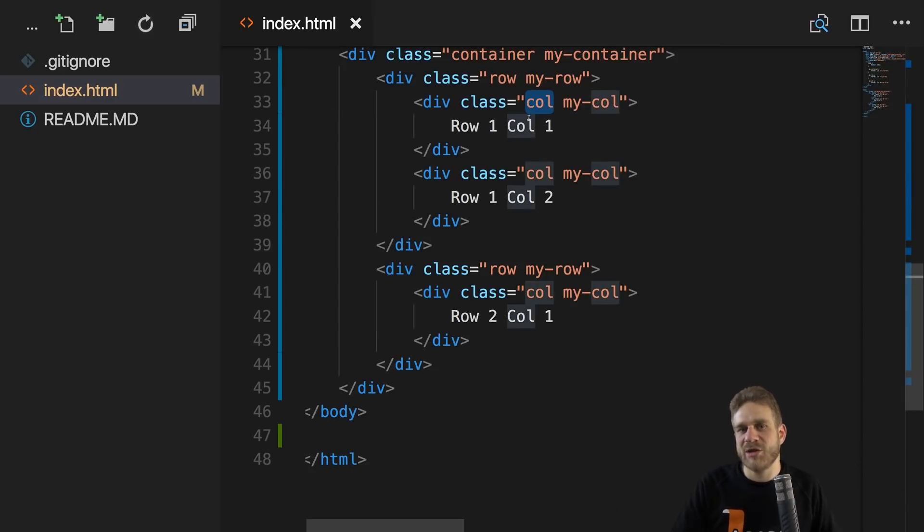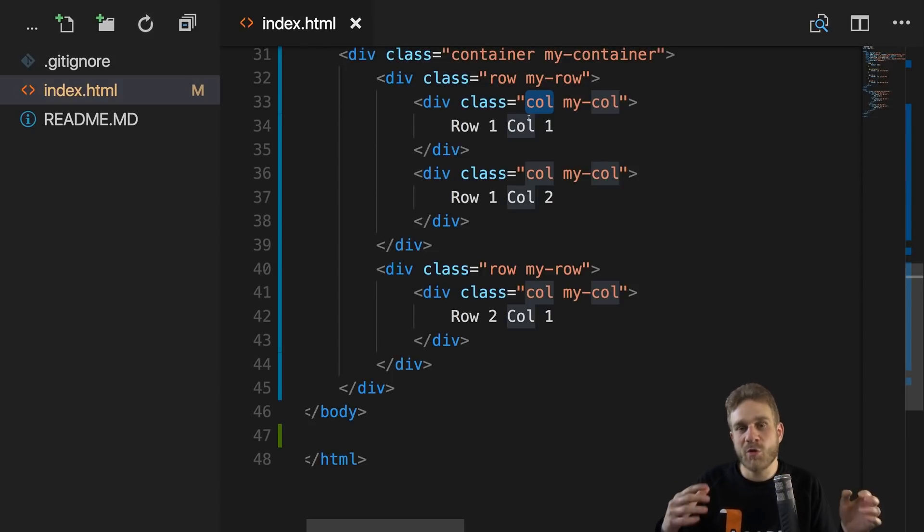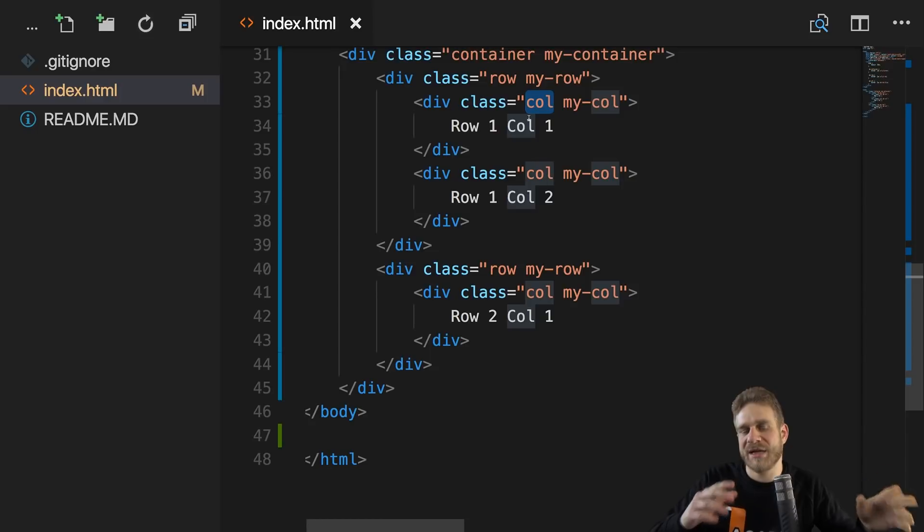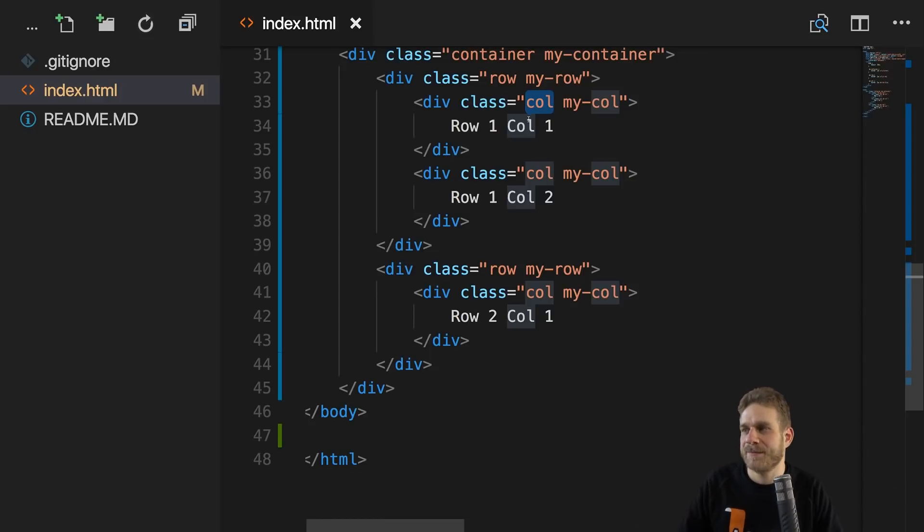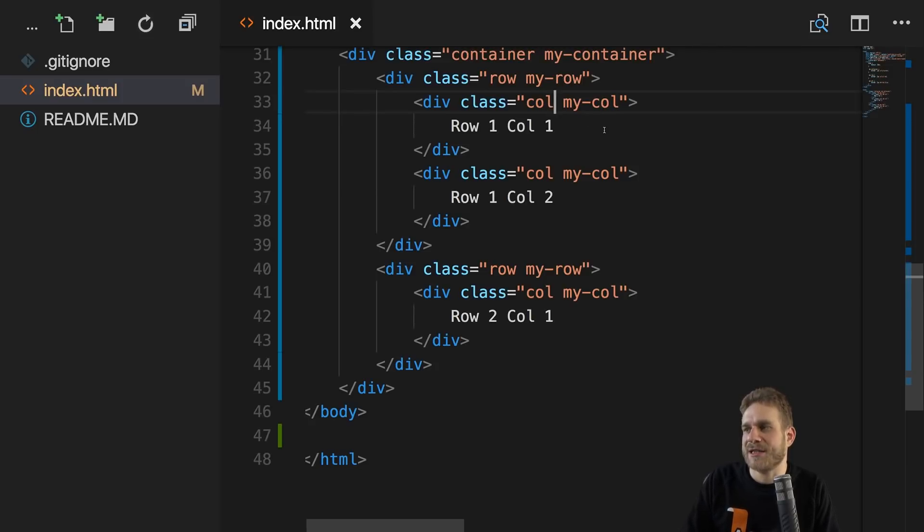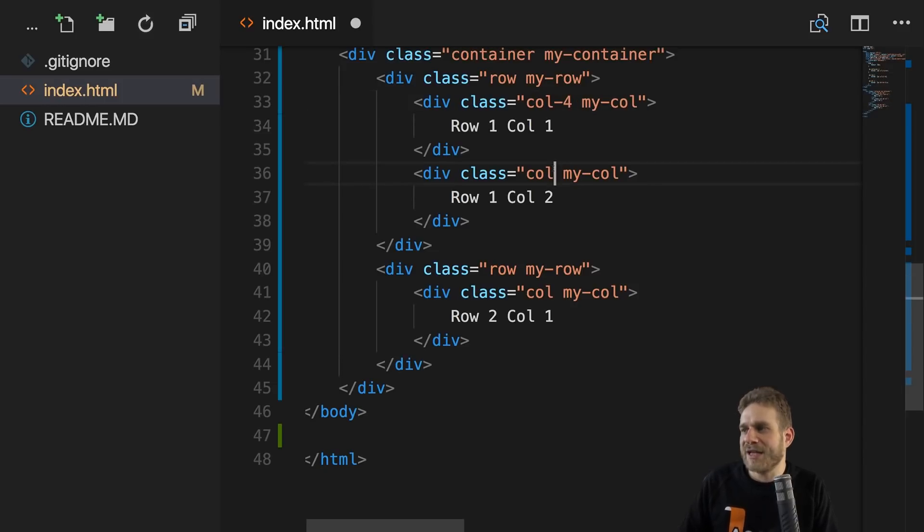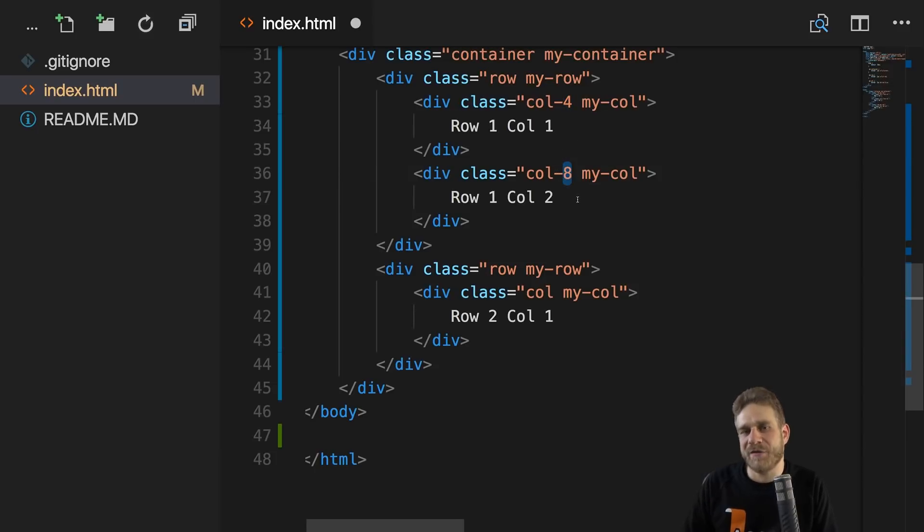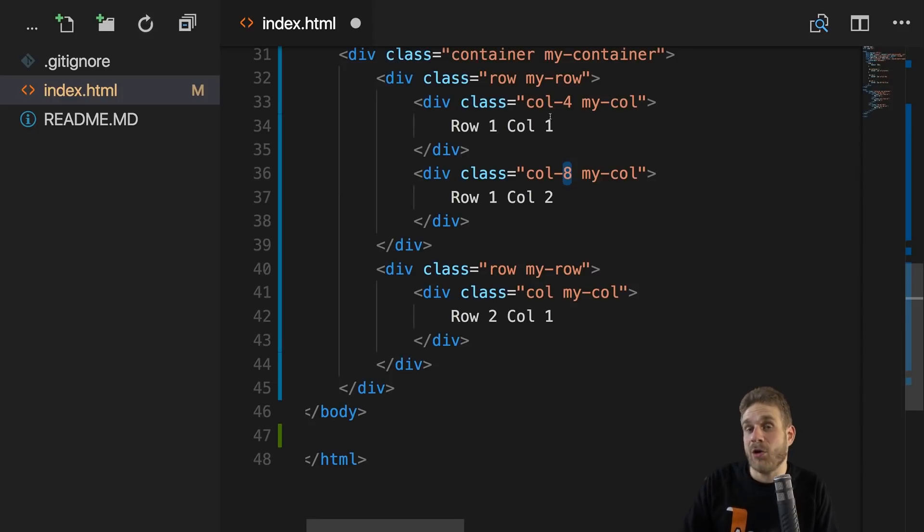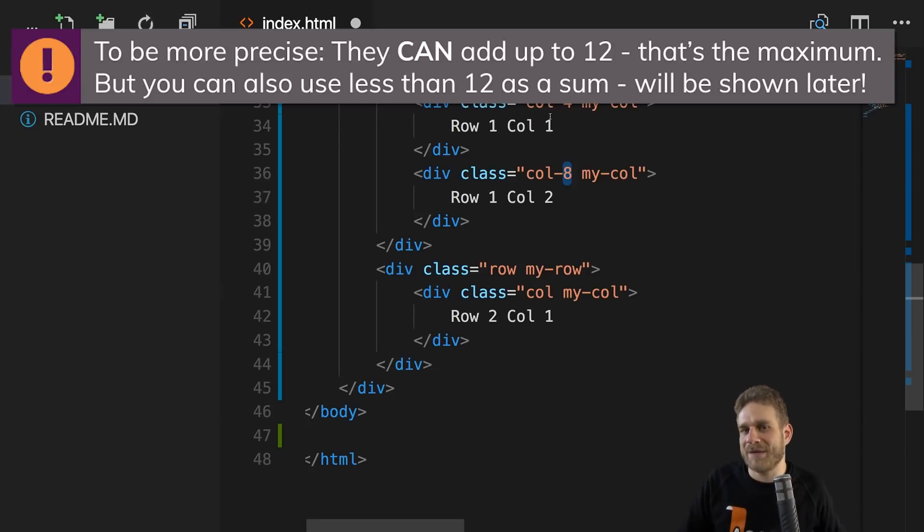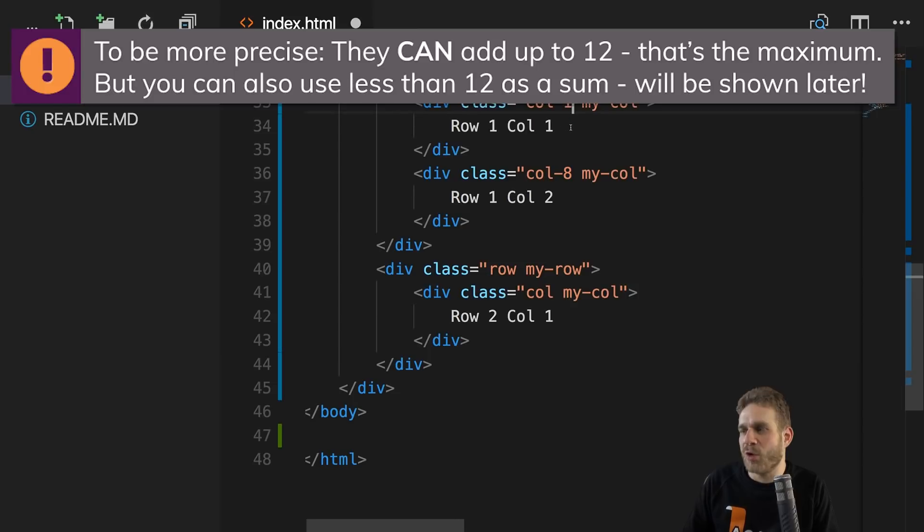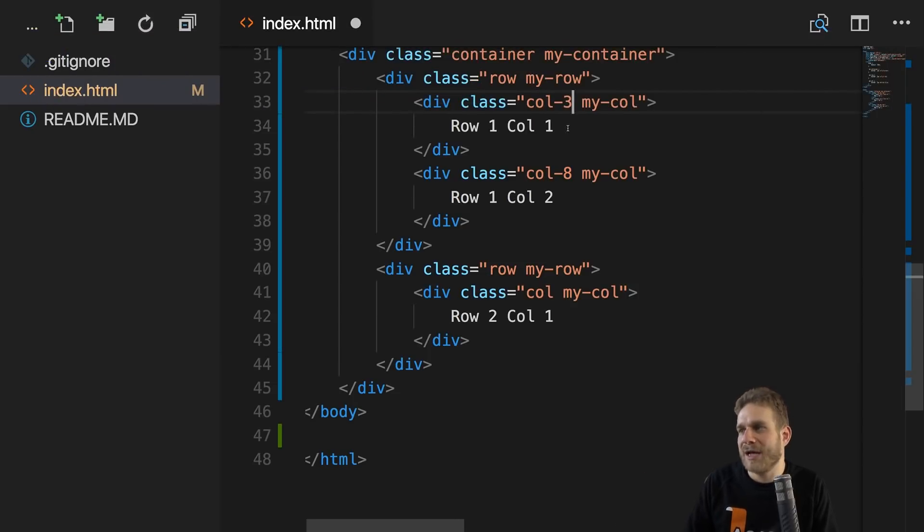Now Bootstrap's grid is actually more capable than that. Because often you don't want to have a 50-50 distribution. You want to have one column that's one third of the available width and the other one should maybe have two thirds. You can do this by tweaking this column class or this col class here to get an additional piece of information. So we basically change the name. Bootstrap defines a couple of different column class names. And this is another one we can use. Column 4. We can then add column 8 to the second one.